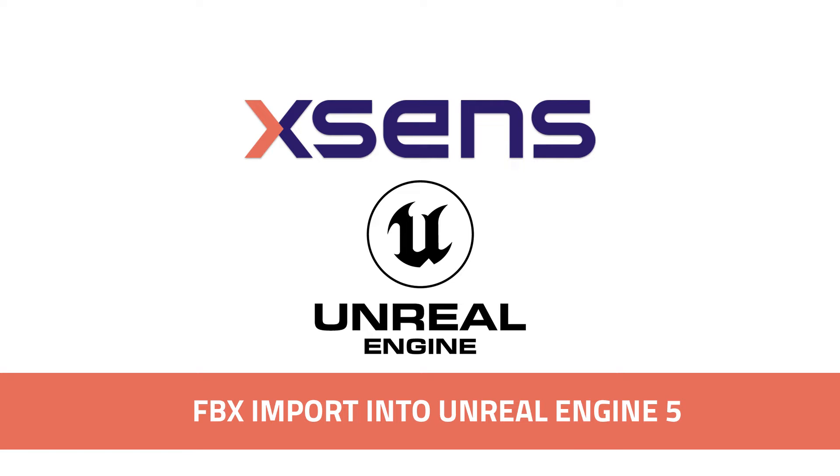Hello! This tutorial will show you how to take motion capture data exported from MVN and import that data directly onto a character in Unreal Engine 5.